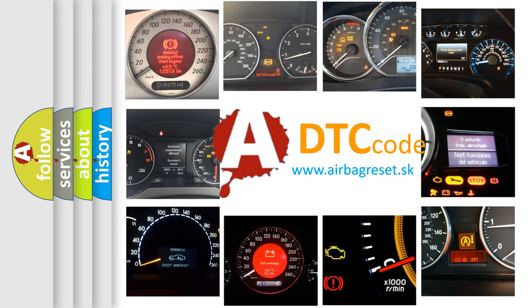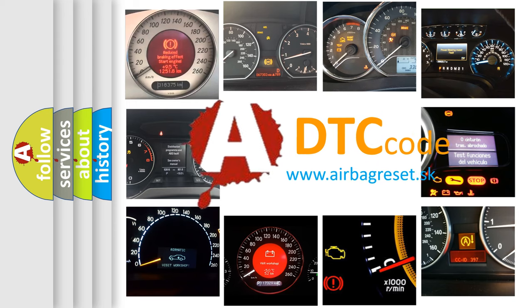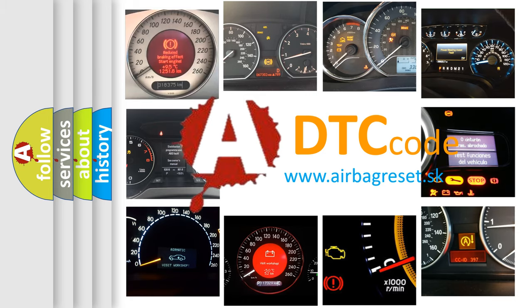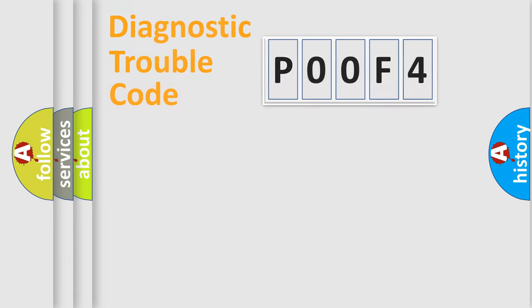What does P00F4 mean? Or how to correct this fault? Today we will find answers to these questions together. Let's do this.